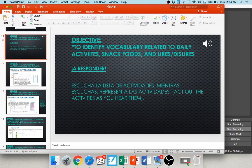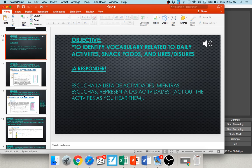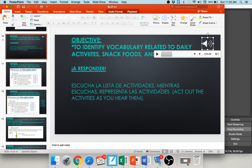We're going to let you practice with some of what you're learning. You're going to escucha a la lista de actividades — listen to the list of activities — and mientras escuchas, representa las actividades — as you're listening, act out the activities that you hear. Uno: beber — beber means to drink, so hold up a cup and drink. You should be acting that out as well.